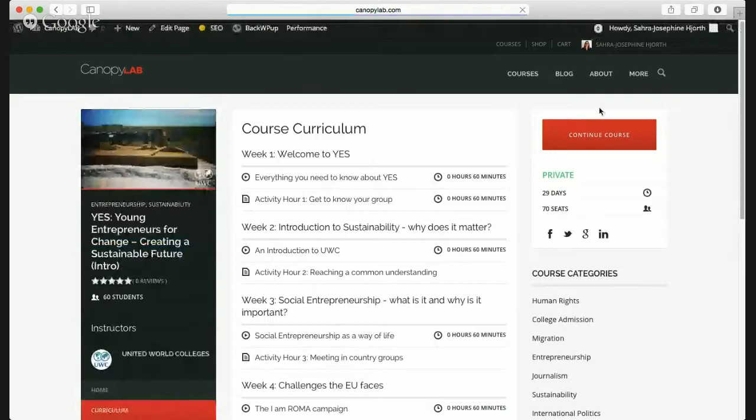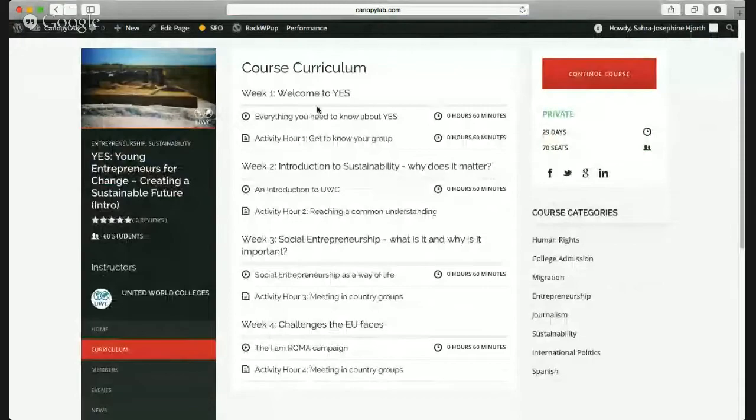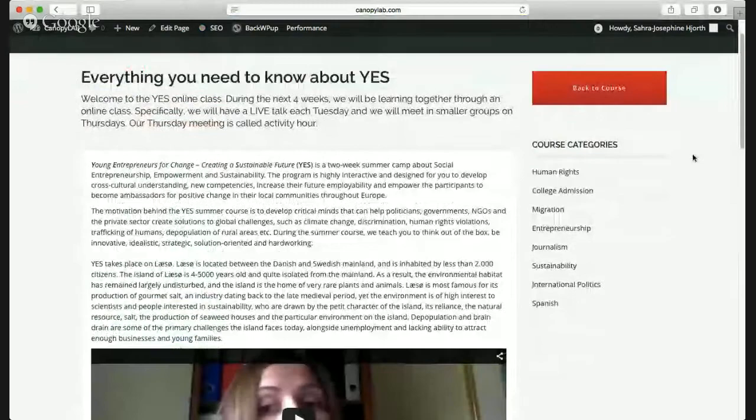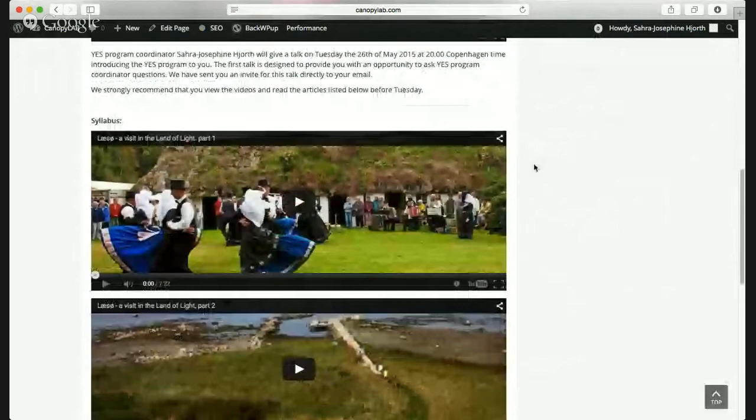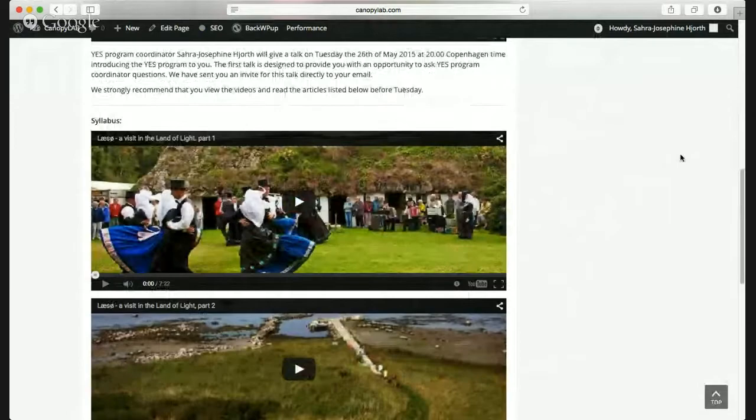Here you can see everything that's going to happen, and each week the next section will be released. For week one, I can read all the details, and I can already see this lecture because it's started. So if for some reason you missed it, or there's some part of the lecture you want to see again, you can go back and check it out. And down here are the videos you were asked to view this week — about Lesø, the island, the land of light. That's how the online class works.